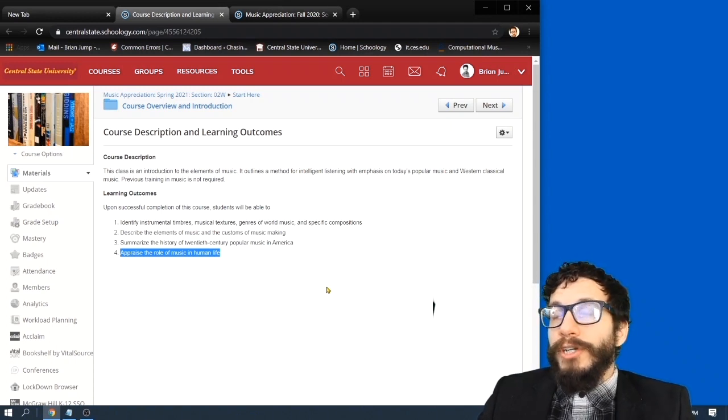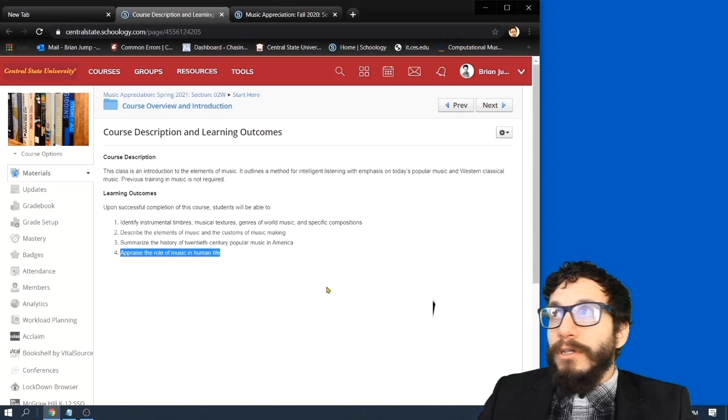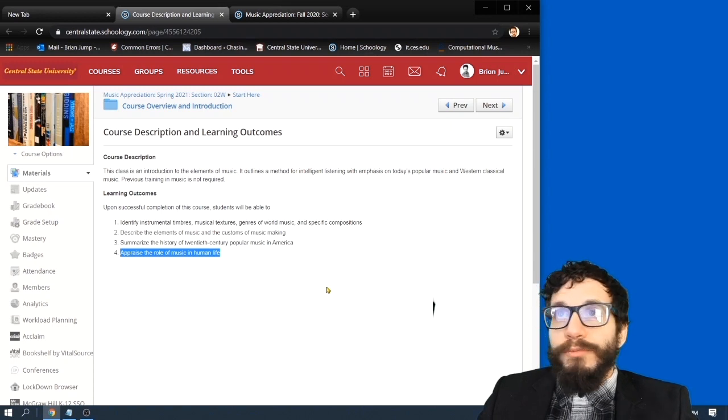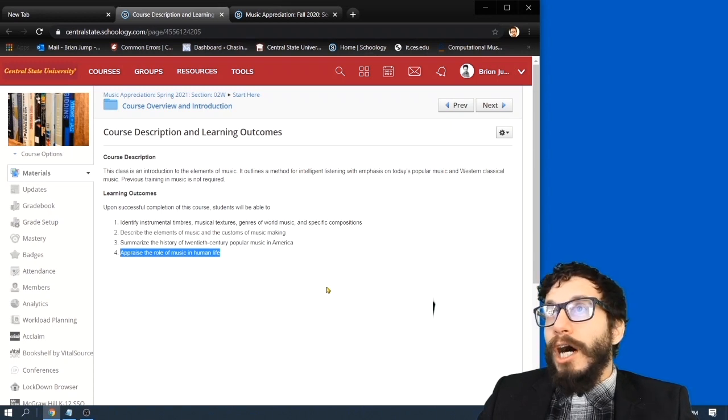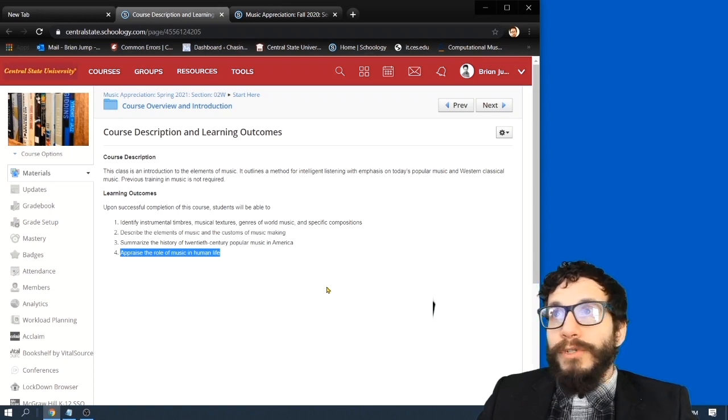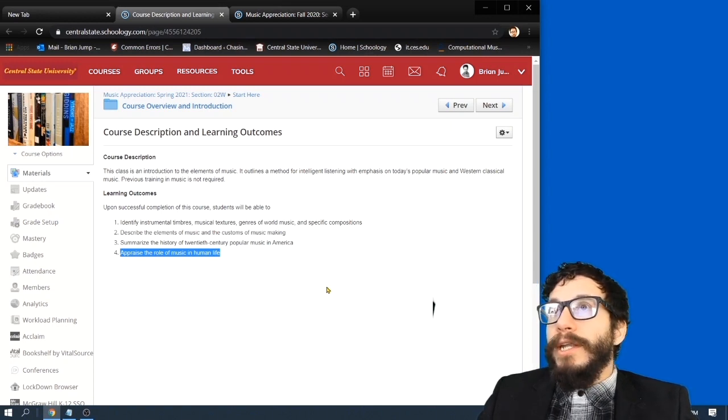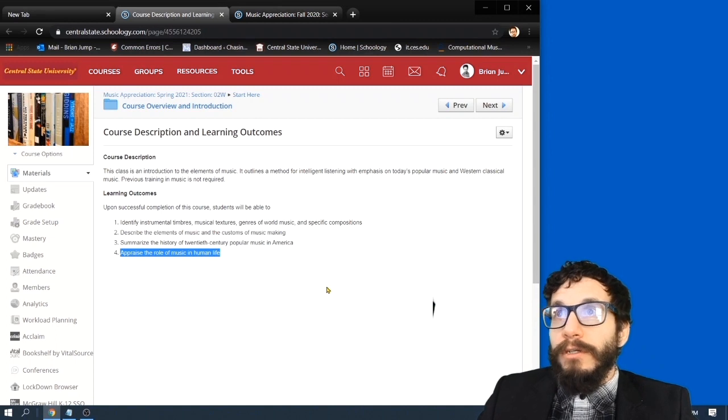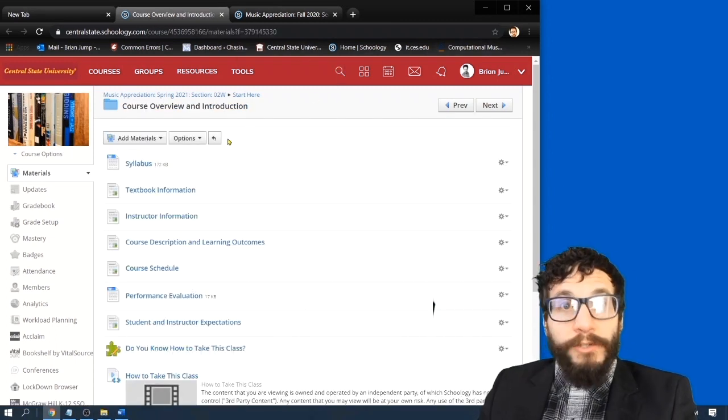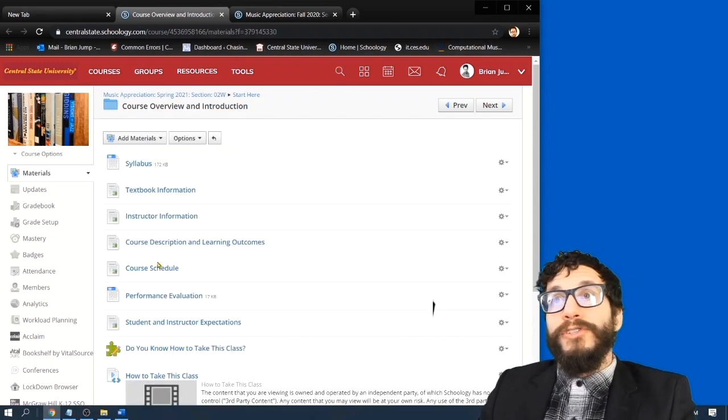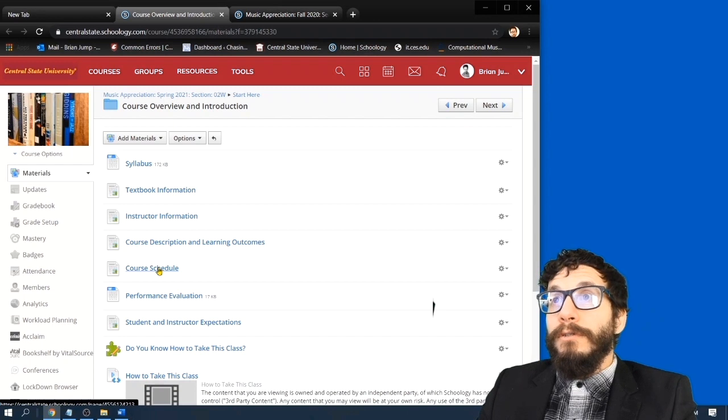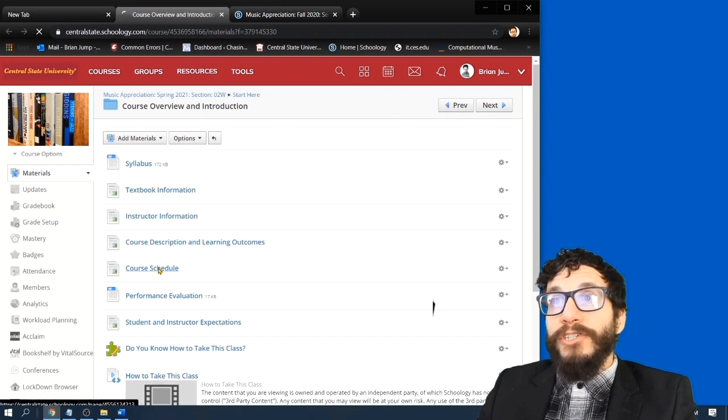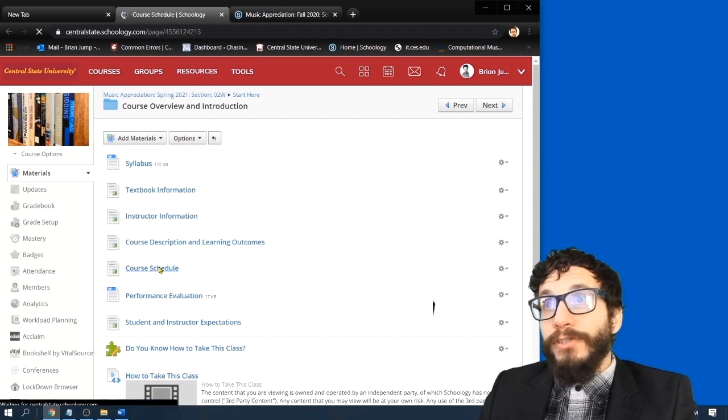And finally, you should be able to appraise the role of music in human life generally. We're going to take a look at the world's music, how music evolved, and how music functions for humanity. It's interesting stuff. Okay, let's take a look at the course schedule so we can see how this class operates.